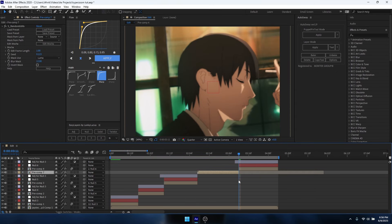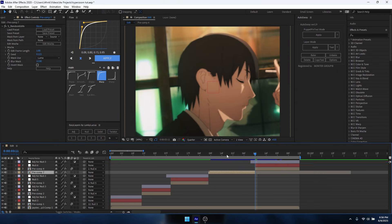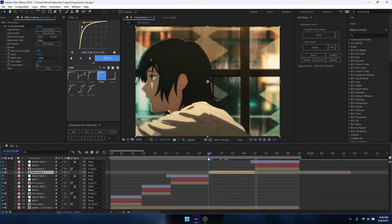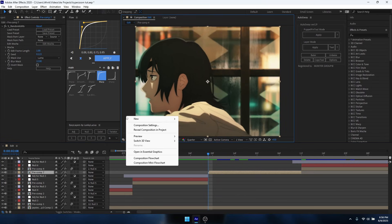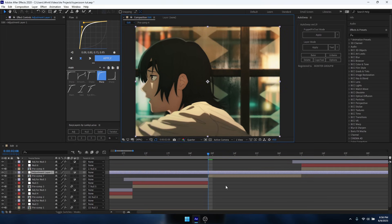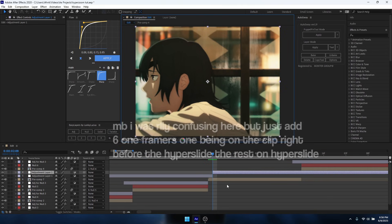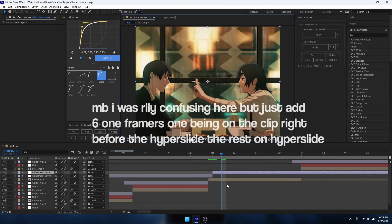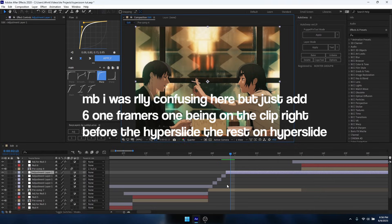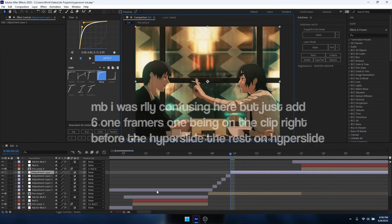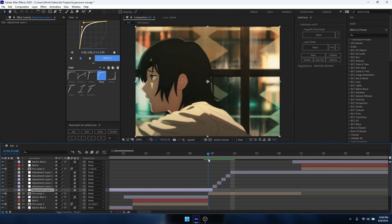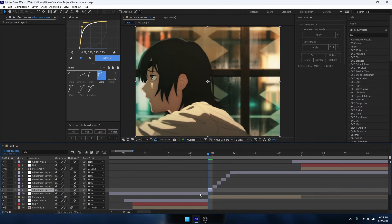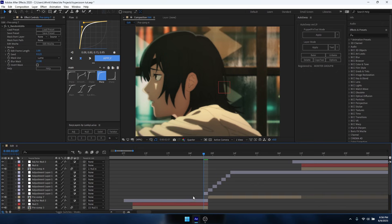And then you can trim all or trim all of the under clip as well if you'd like. It really doesn't matter. For here we're going to add five one-framers, so you can just add a new adjustment layer and put it five times.